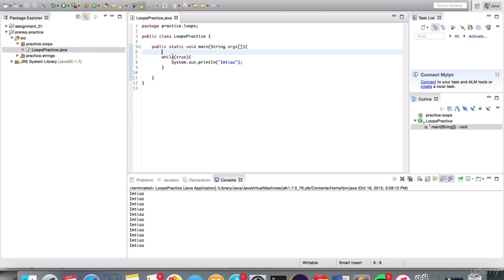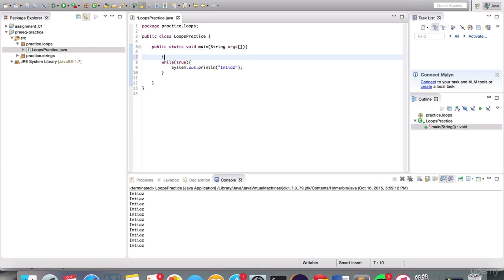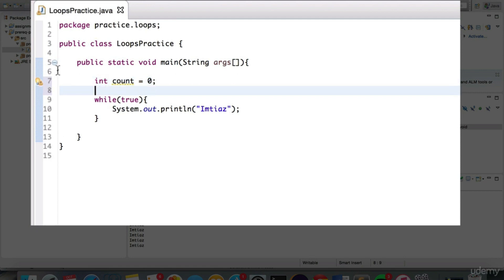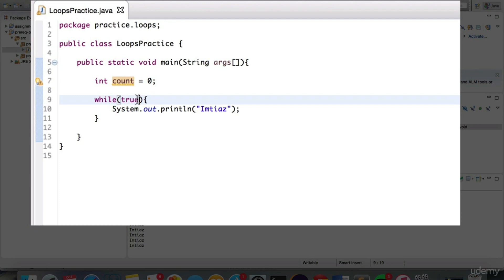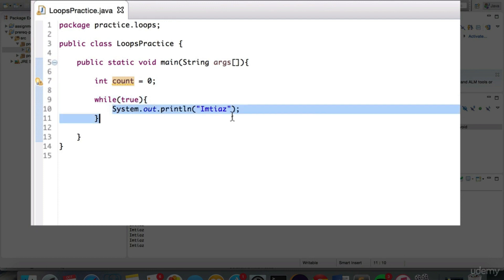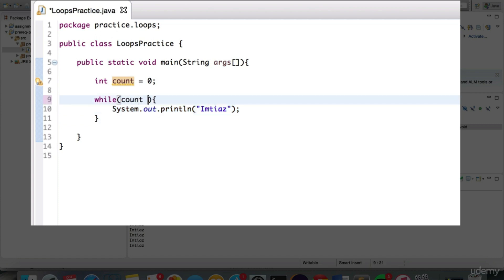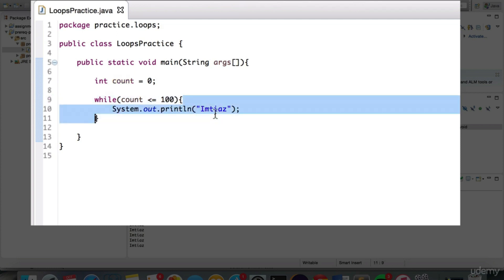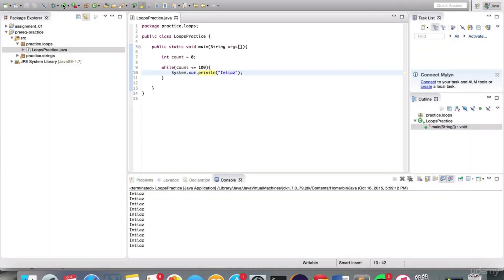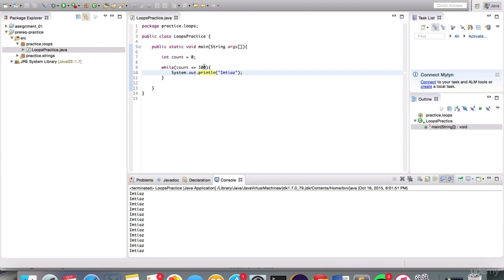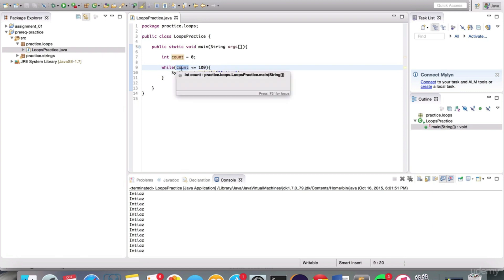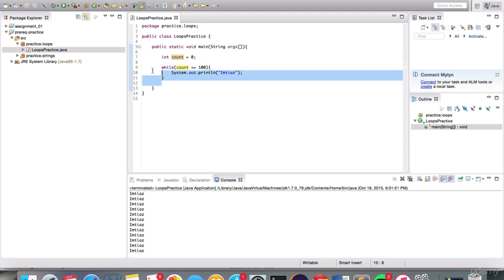Let's go over another example. Let's say we want to print out my name a hundred times. I'm going to define a variable of type int, call it count, and assign the initial value to be zero. In the brackets I'm going to put a condition: while count is less than or equal to 100, print my name. Notice it's continuing to print out my name way past the hundred mark. The problem is that we're not changing the value of count — it stays at zero and evaluates to true every single time.